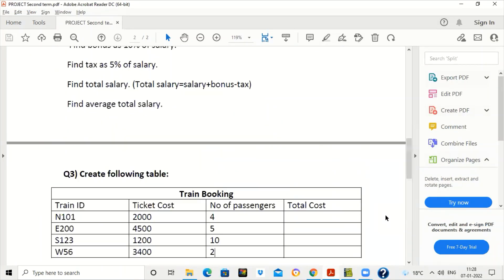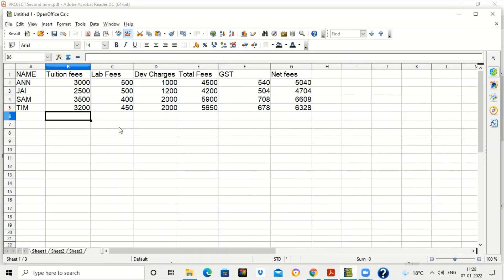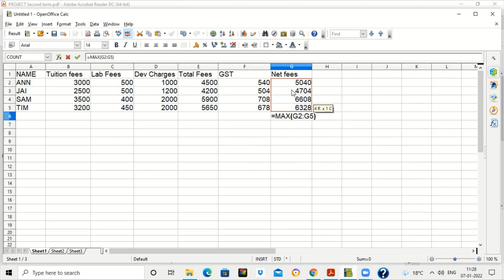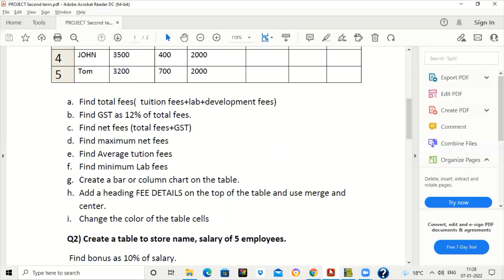Now we find maximum net fees and average tuition fees. For maximum net fees, write equal to MAX and select the range G2 colon G5. Press Enter — 6608 is the maximum value in that range. This is the formula: equal to MAX(G2:G5) for net fees.